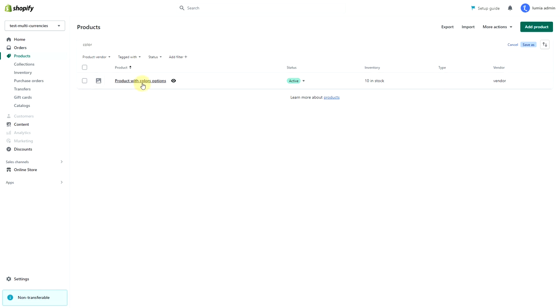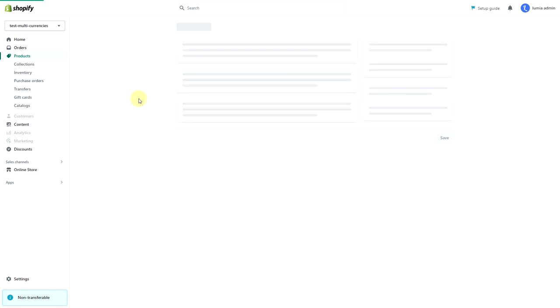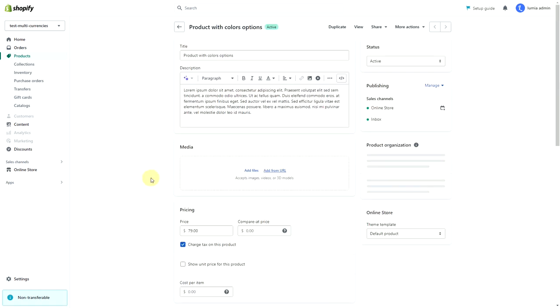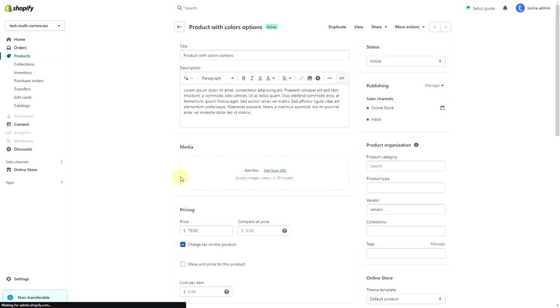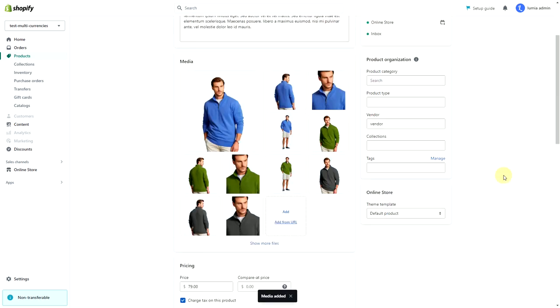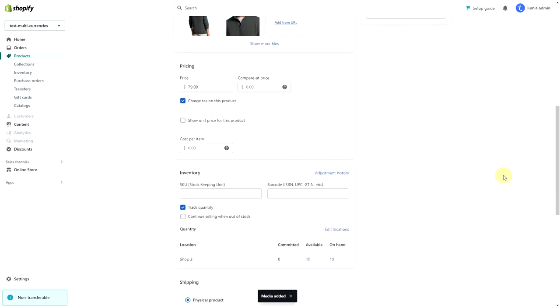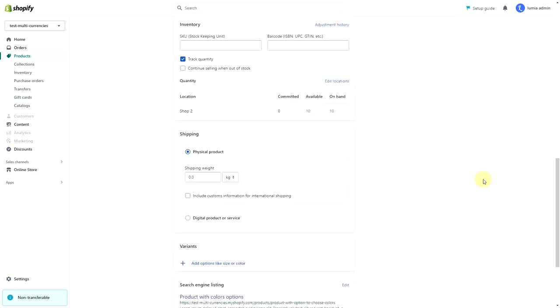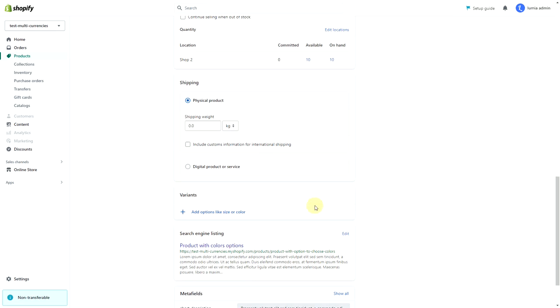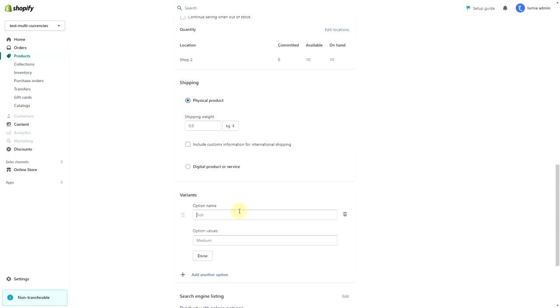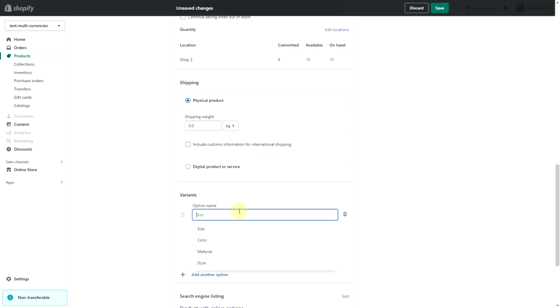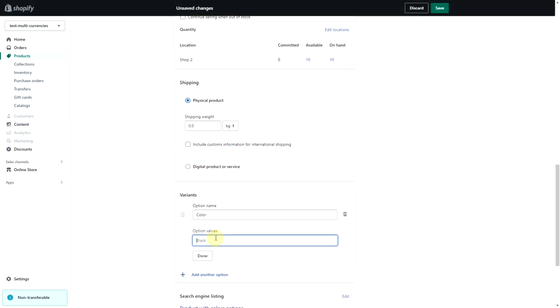Steps to enable: Click the name of the product that you want to change. Add media to your product. In the variance section, click add options like size or color. In option name, enter a name for the color option. In option values, enter each color value in a separate field.